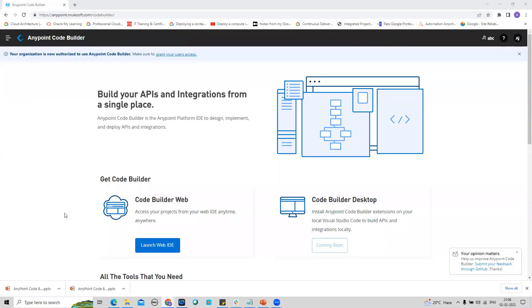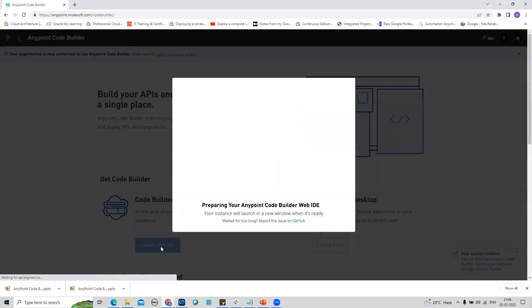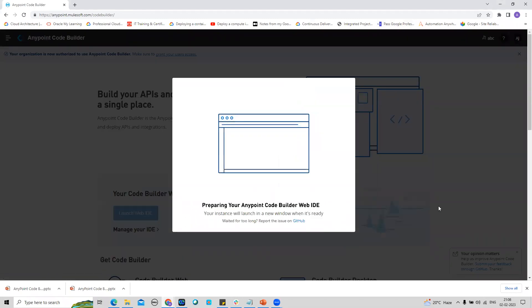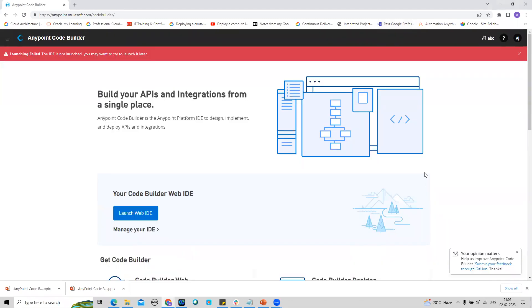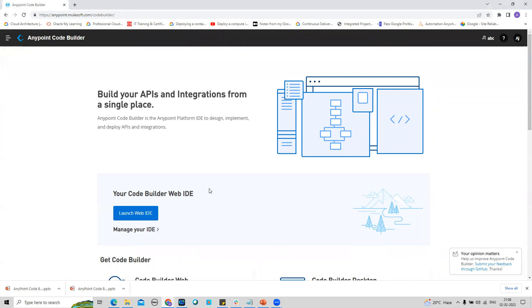Now I will click on Launch Web IDE and it will take some time. It's preparing my AnyPoint Code Builder account. You may want to try to launch it later. Let me try it once again.